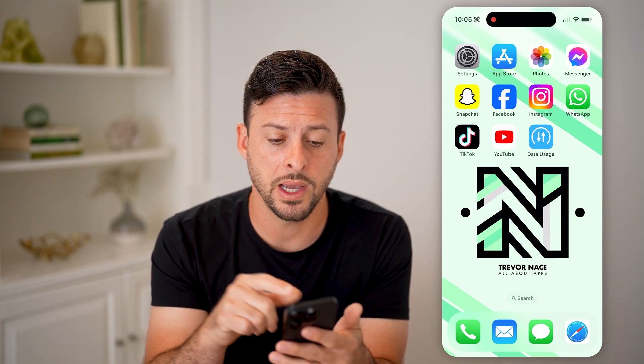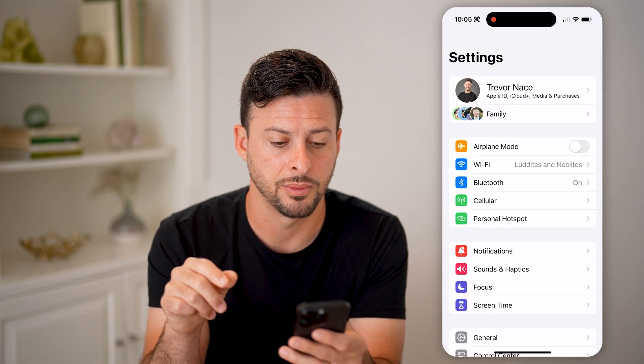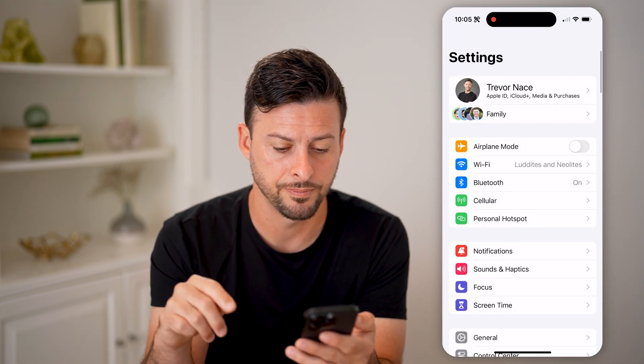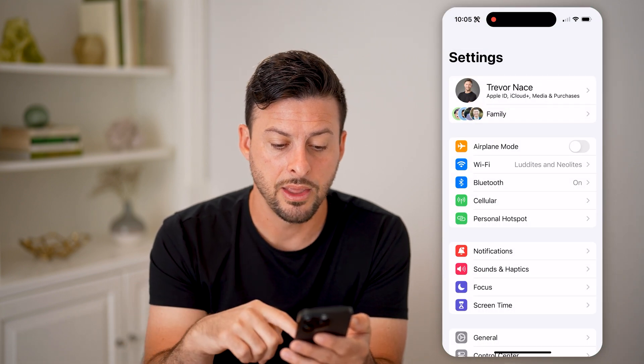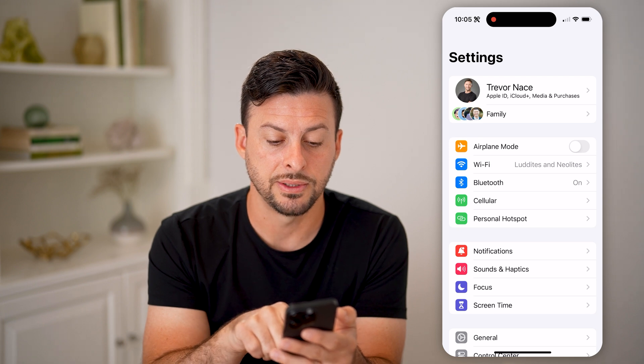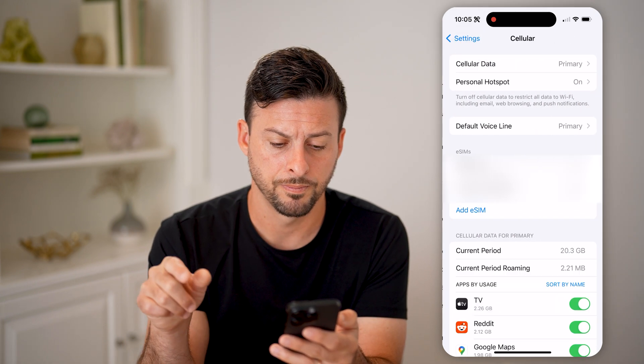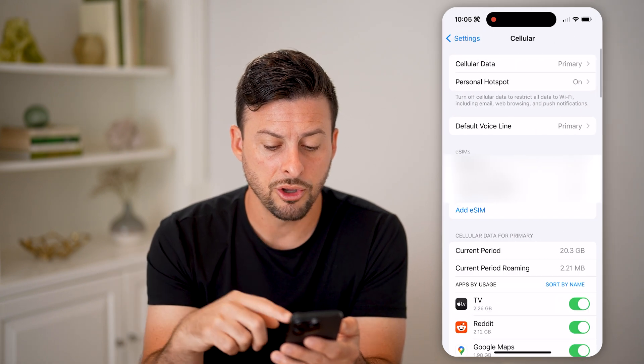The first way is to head into your Settings. Let me go back here, and then all we need to do is tap on Cellular, right under Bluetooth.